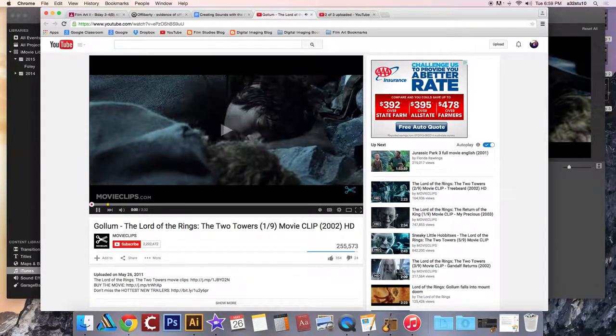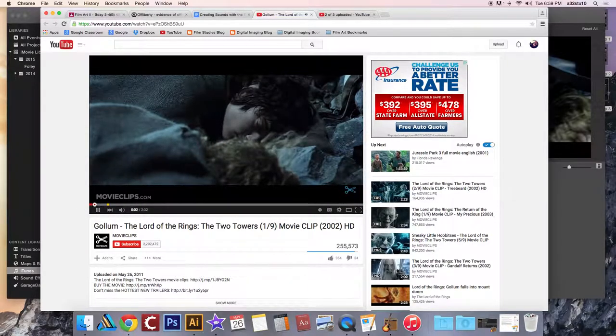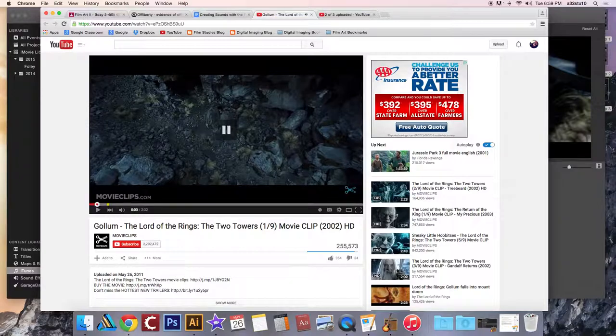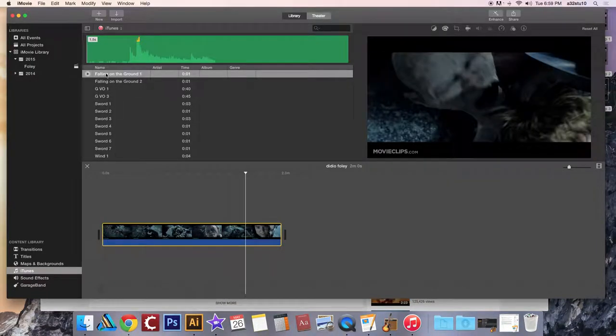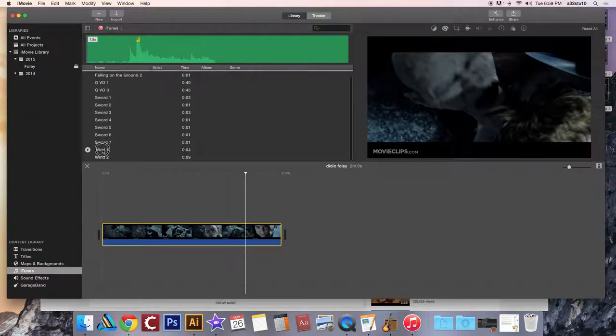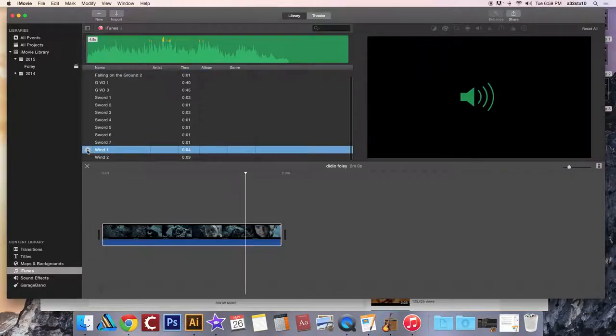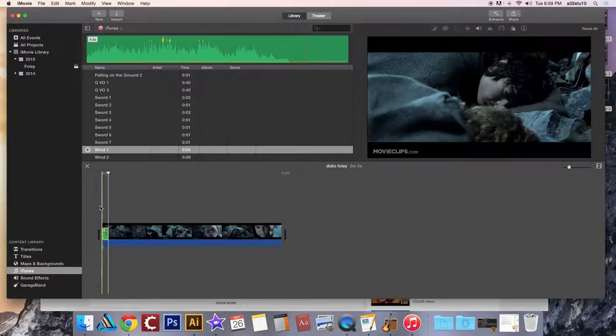So it starts with wind, right? So I'm going to go back here and I'm going to get my wind, wind one, and you can play it here. And take that and just pull that audio file down here. And now if you play, that's almost the perfect amount of time.